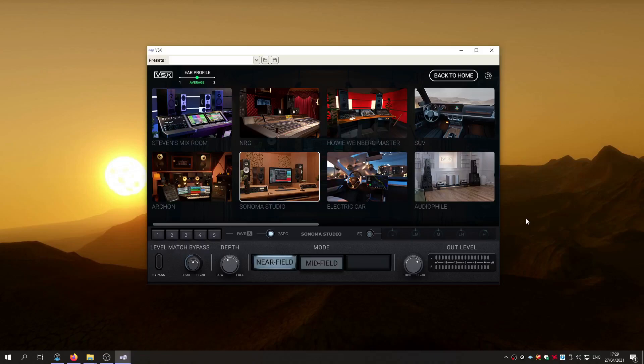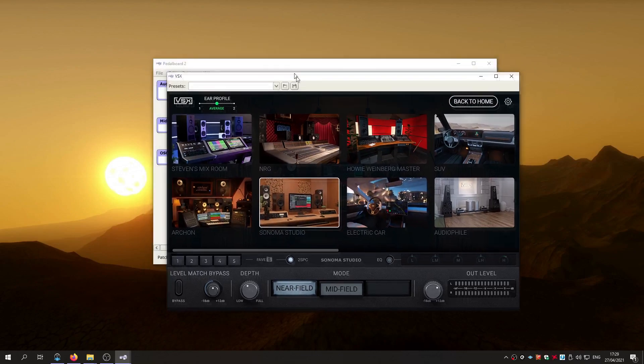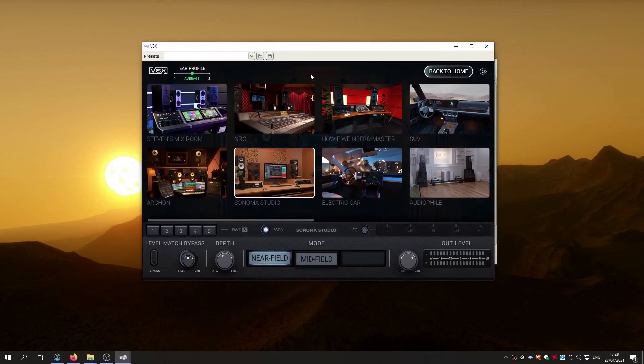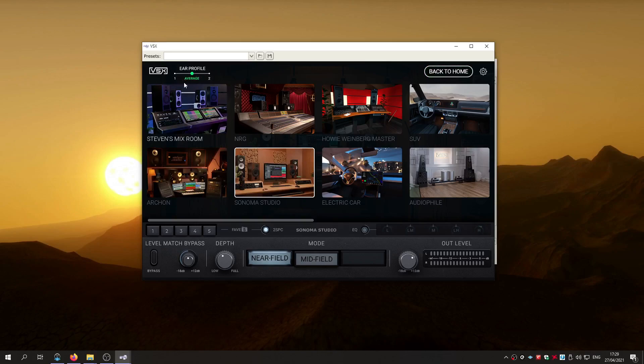I made a video a while back when the Slate VSX came out showing people how to get system-wide VST processing so they could listen to reference material and sort of calibrate their ears or just enjoy music through the various Slate emulated rooms. The program that I was using was called Equalizer APO, but it had some drawbacks. Basically the two second pause to give your ears a break between switching rooms didn't work, switching ear profiles in the updated version didn't work, and the EQ didn't seem to work either.